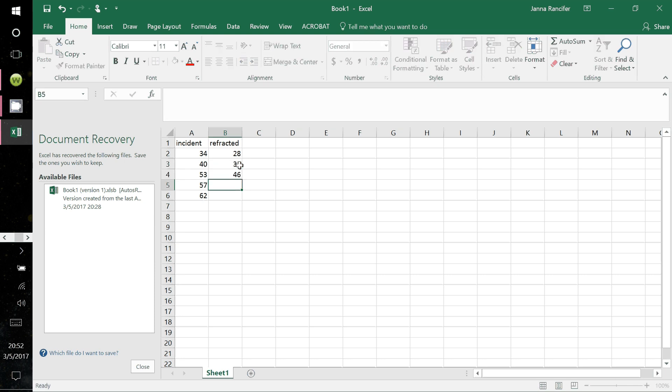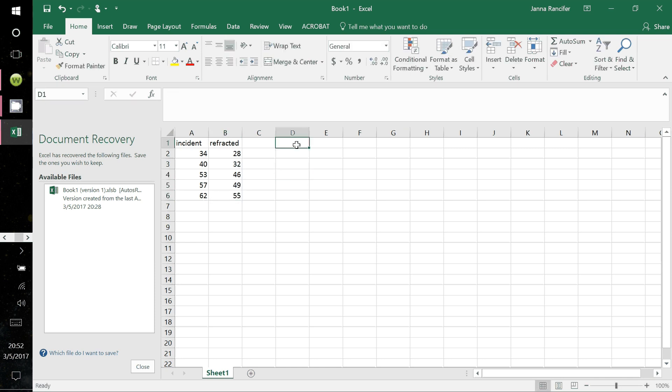Let me plug these in — again, I made these up, but this should work. You should know that Excel does not do sine, cosine, or any trigonometric operations in degrees. You have to convert all of these angles to radians.